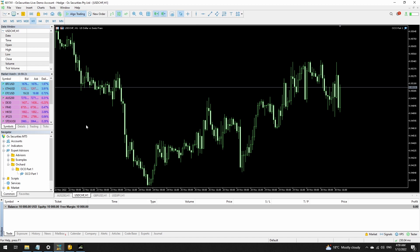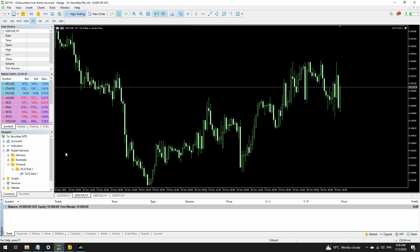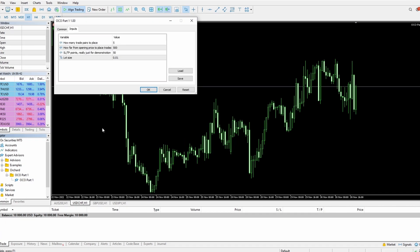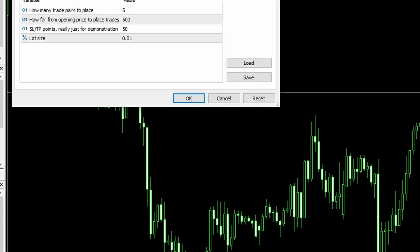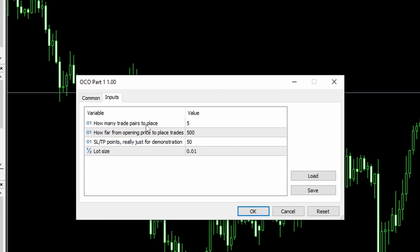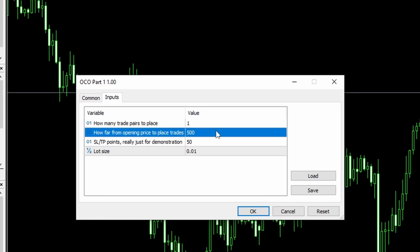To demonstrate what I'm doing I've created a very simple expert advisor. All this advisor does is create buy stop and sell stop trades around the current price. If I put this onto the chart, I can set how many trade pairs to place — I'm just going to make that one for now. If I make that a higher number it will place another pair at every new bar that opens, and I'm just using that as part of the demonstration.